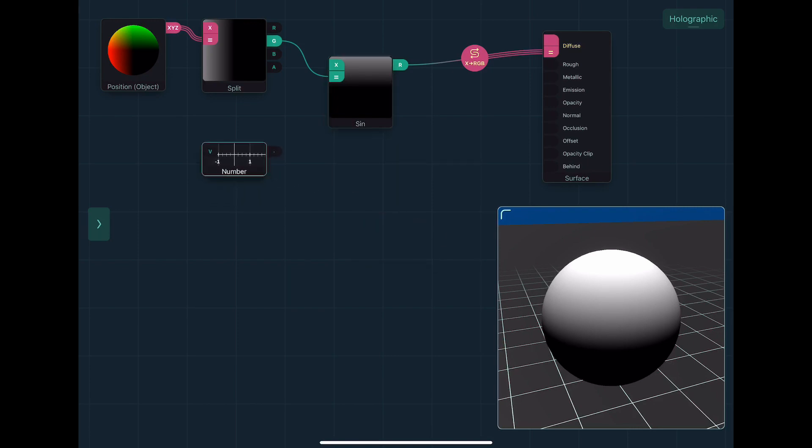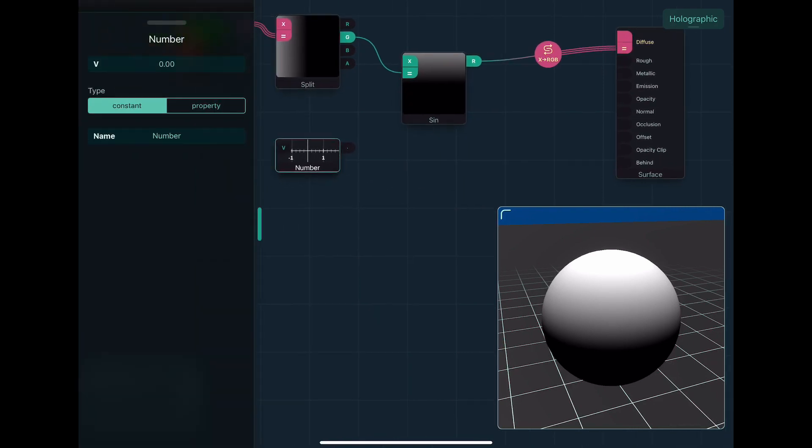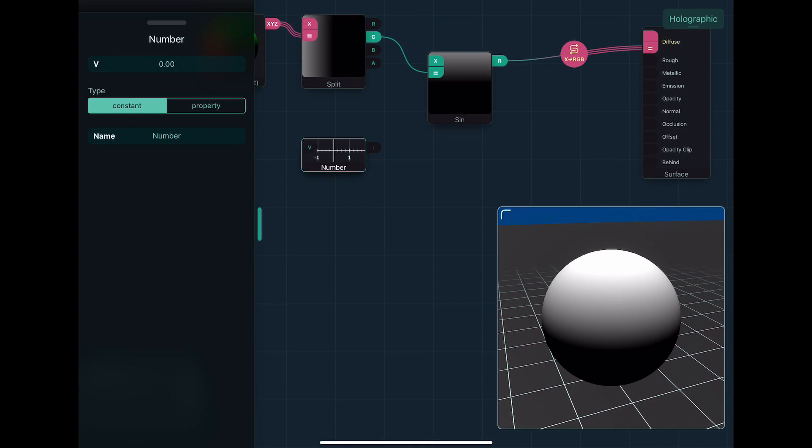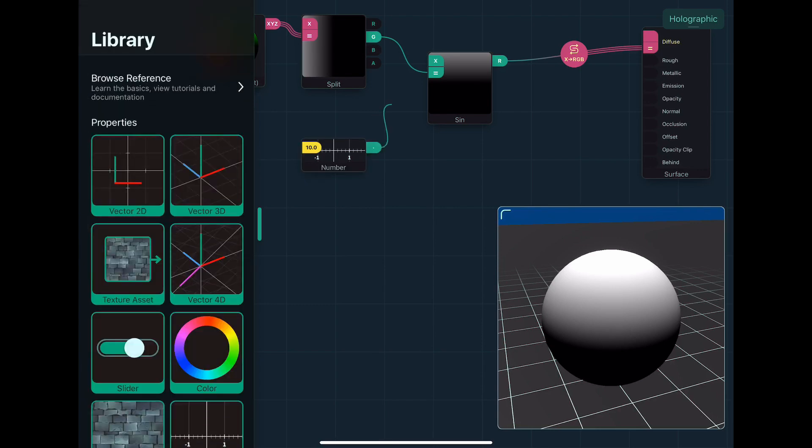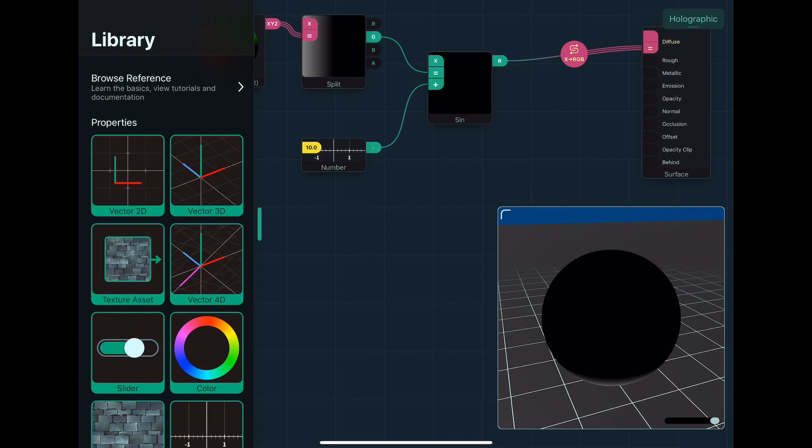I can assign a value, or I can make it into a property. So initially I'll just assign a value, something like 10. And then I can plug multiple things into an input, and by default it'll just add.